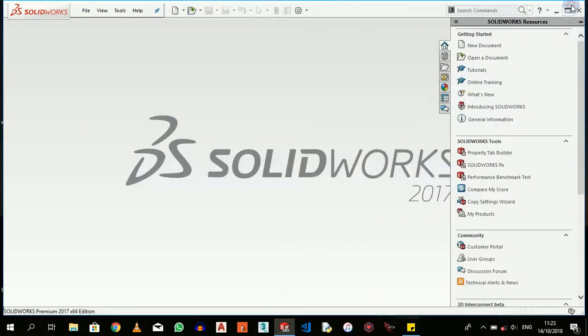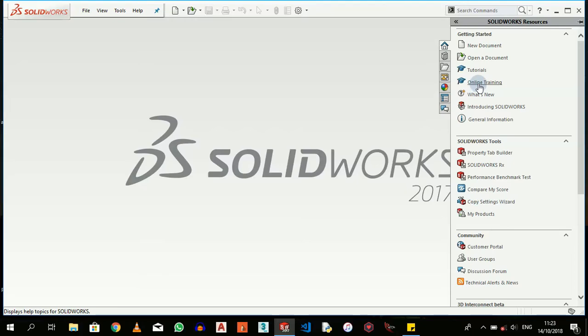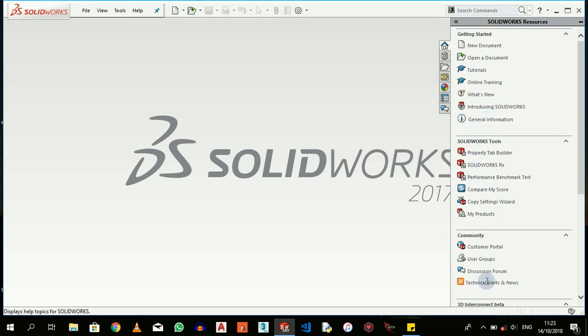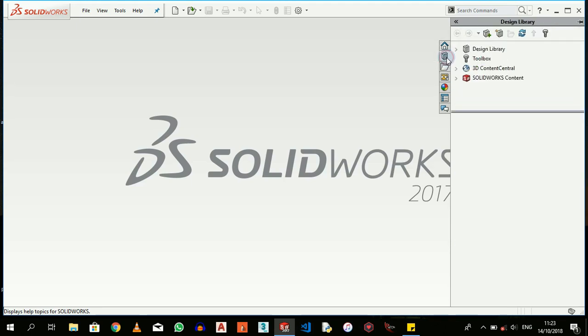Online Training is just as it says. If I click on this - I'm not connected to the internet right now - but if I click on this, I'll be able to get online training. This just links me to some particular resources online from SOLIDWORKS. Introducing SOLIDWORKS is a PDF reference guide as we discussed before.